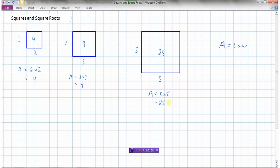Instead of writing 2 times 2, or 3 times 3, or 5 times 5, we can write these as 2 squared, 3 squared, and 5 squared. The little number up top is called an exponent — it tells you how many times to multiply the number by itself. So 2 squared means 2 times 2, 3 squared means 3 times 3, and 5 squared means 5 times 5.